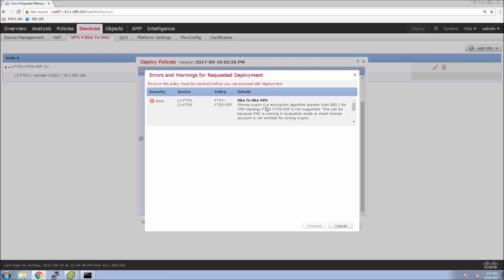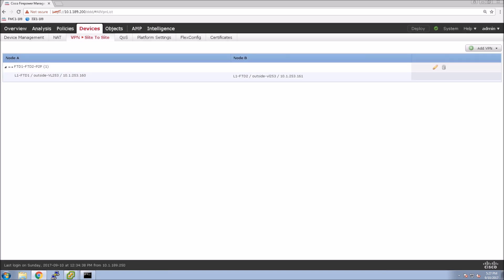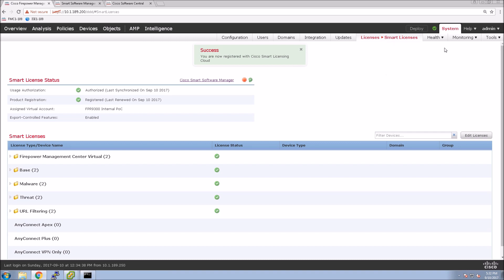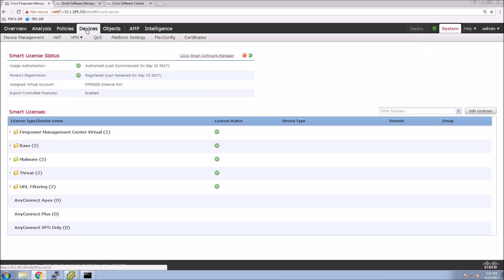So we're going to deploy this. Now what you see here is an error message because I'm using the evaluation license that doesn't give me the strong crypto or encryption algorithms that would be valid with a full license. So I'm going to jump in and license these boxes. If you wanted to do this during evaluation, what you would have to do is not use the advanced encryption methods.